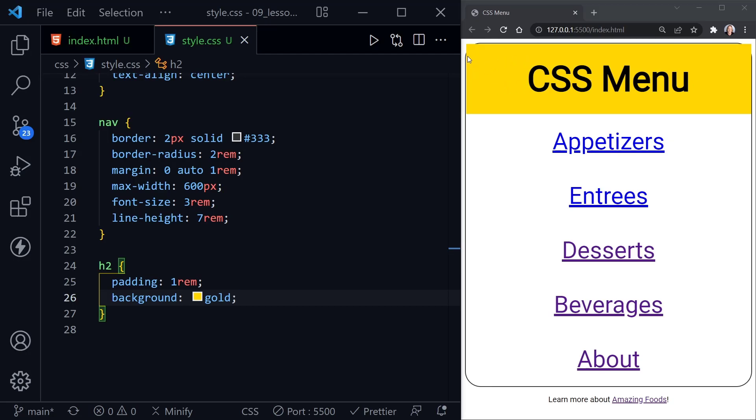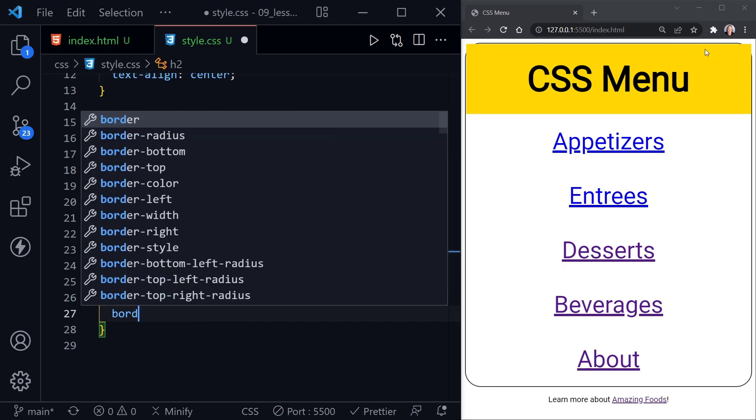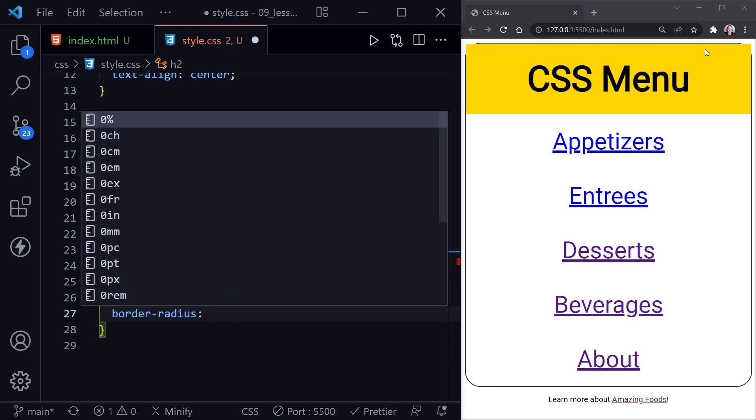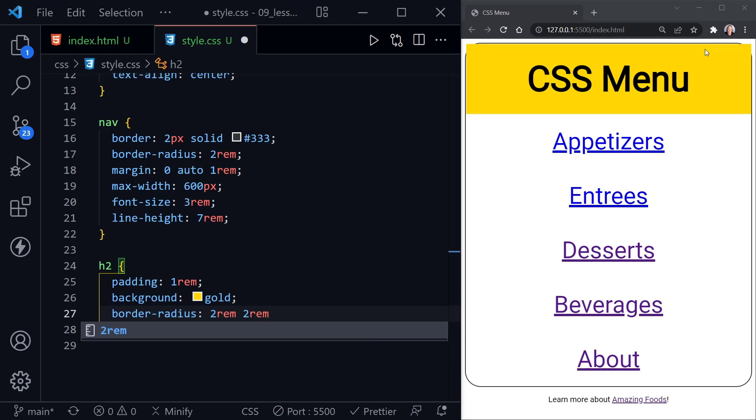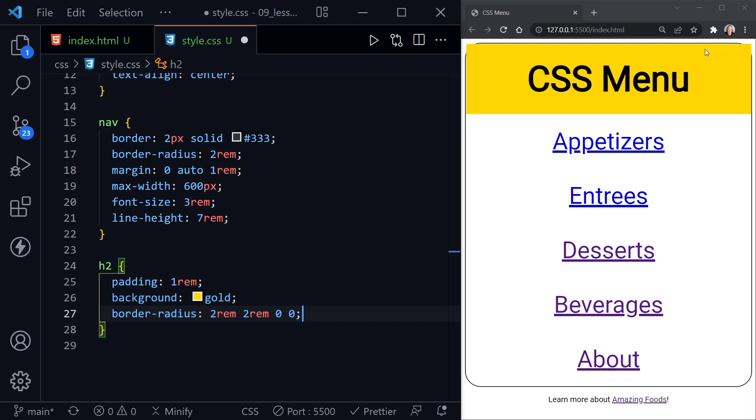Notice our border-radius is not being respected up here. The gold continues to look like a square, although we set a border-radius on the nav to have those rounded corners. So now we need to adjust the border-radius here on our h2 as well. What we'll do is start in the top left. We'll set this to 2rem. And now the top right is also 2rem because that's where the curved corners are. Then we'll have zero on the bottom right and zero on the bottom left because that still needs to be the square corners. So we'll save and now notice the gold matches the curve of our menu on the top left and top right.